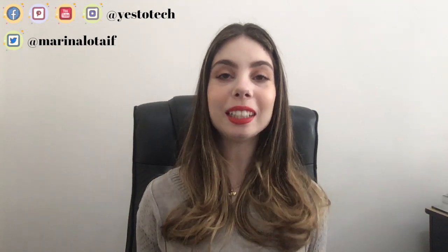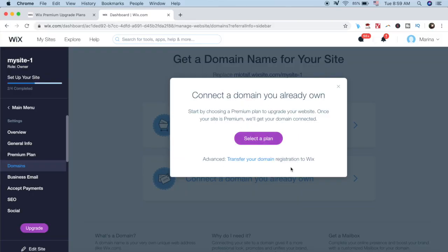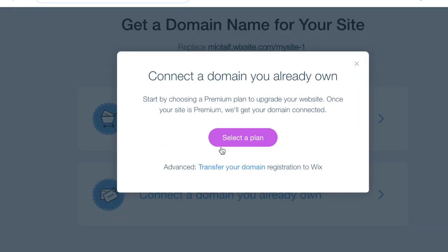The advantage of connecting a GoDaddy domain to your Wix website is that it'll automatically look more professional and serious, and behave like an actual business. You can only connect a domain to your website if you upgrade to the Connect Domain plan or higher. Stay tuned until the end of this video to get an exclusive Wix discount code for when you upgrade.